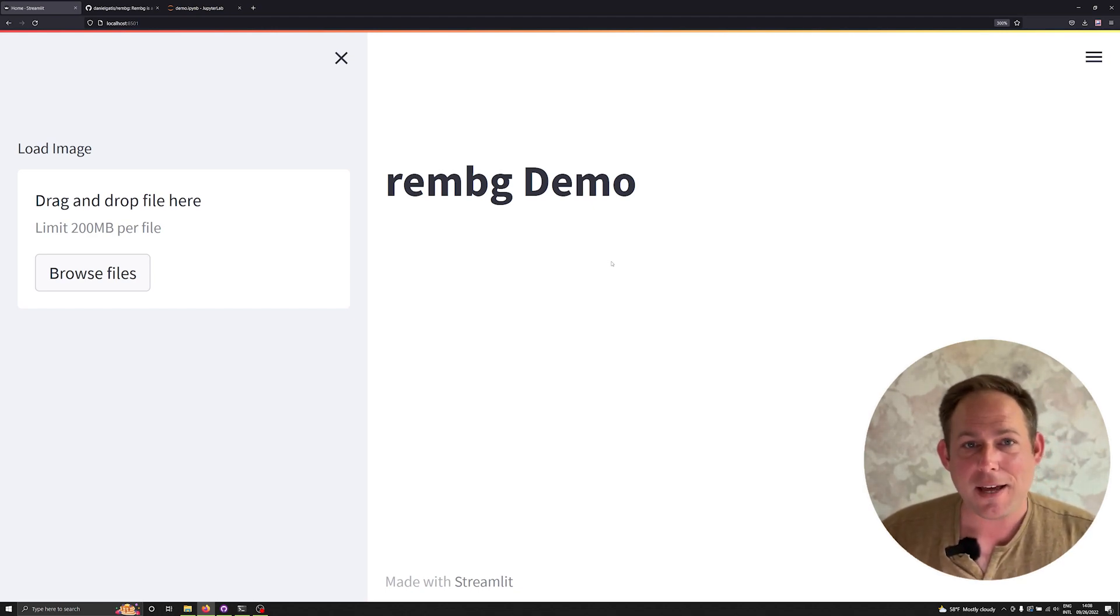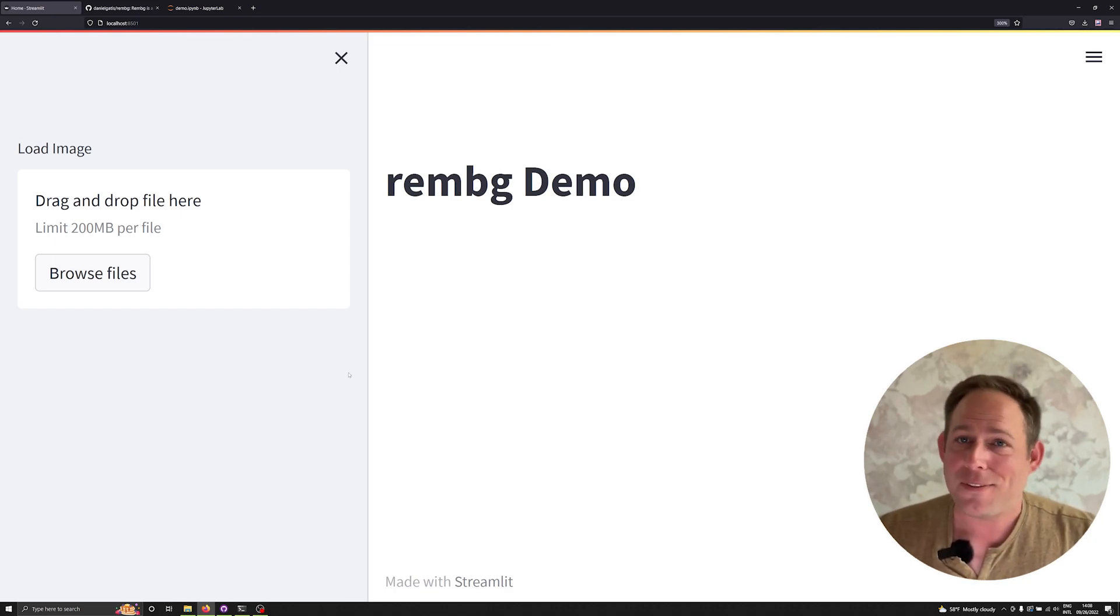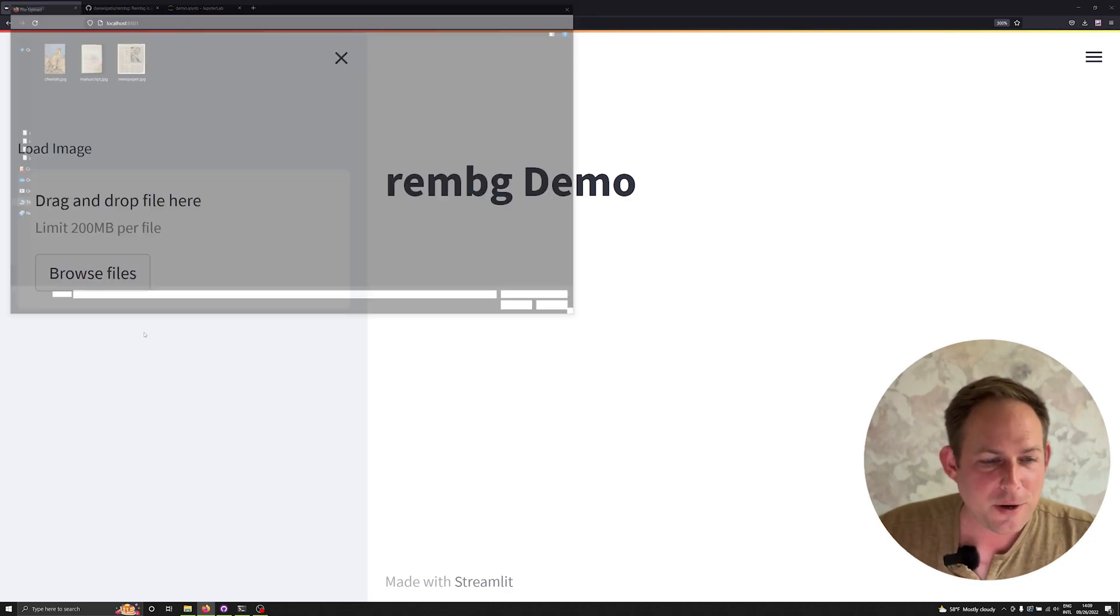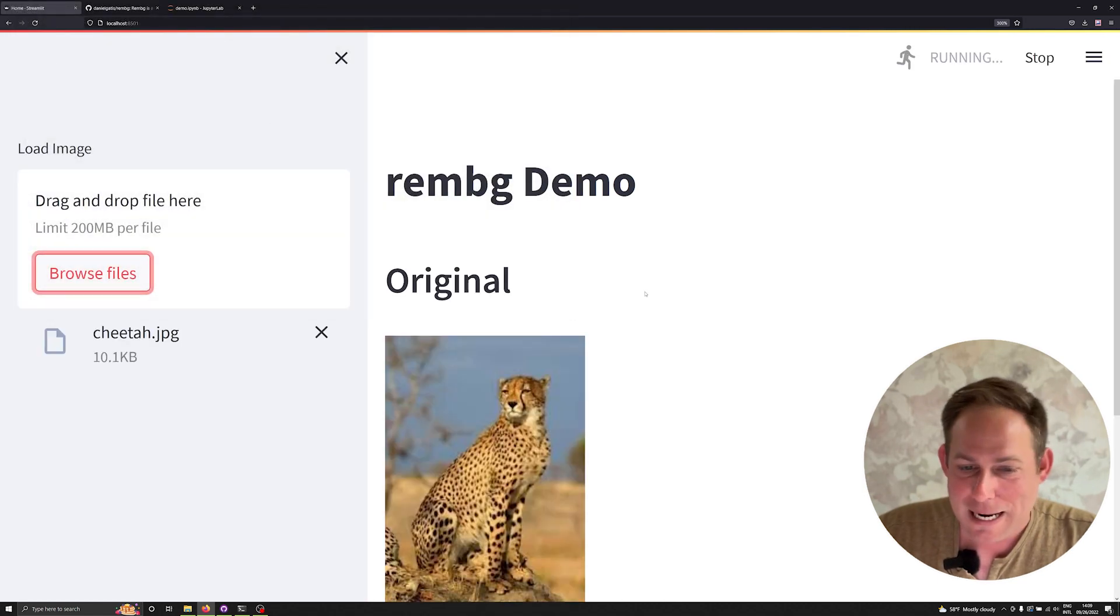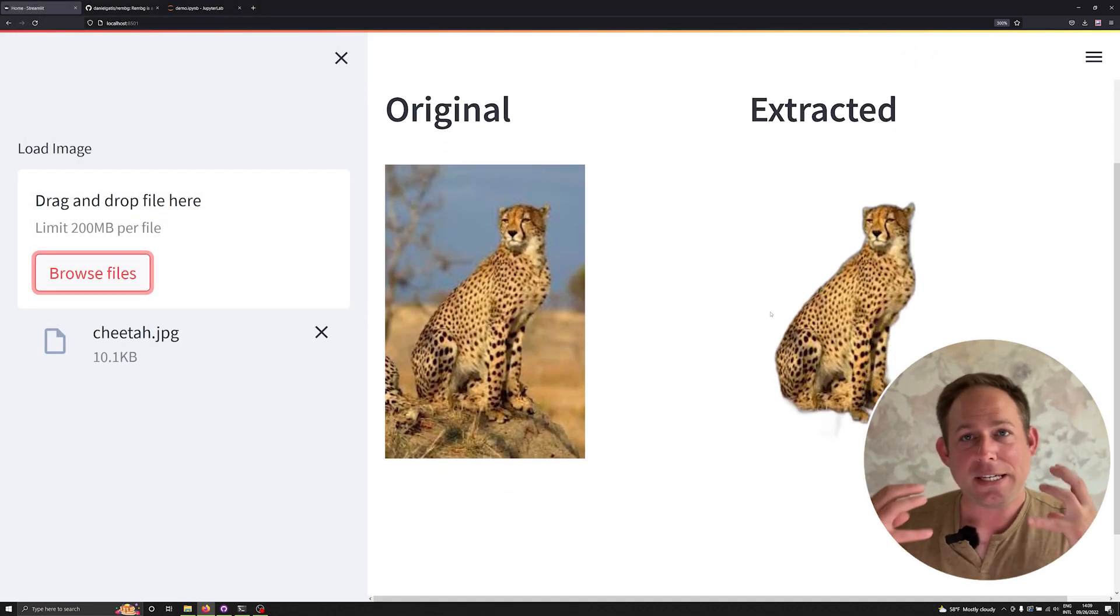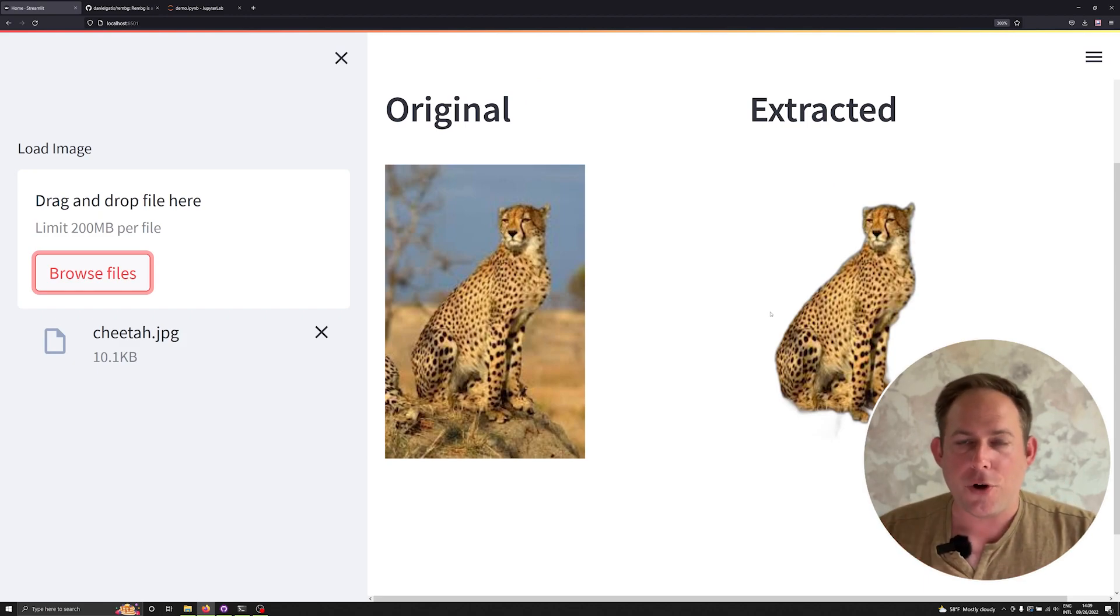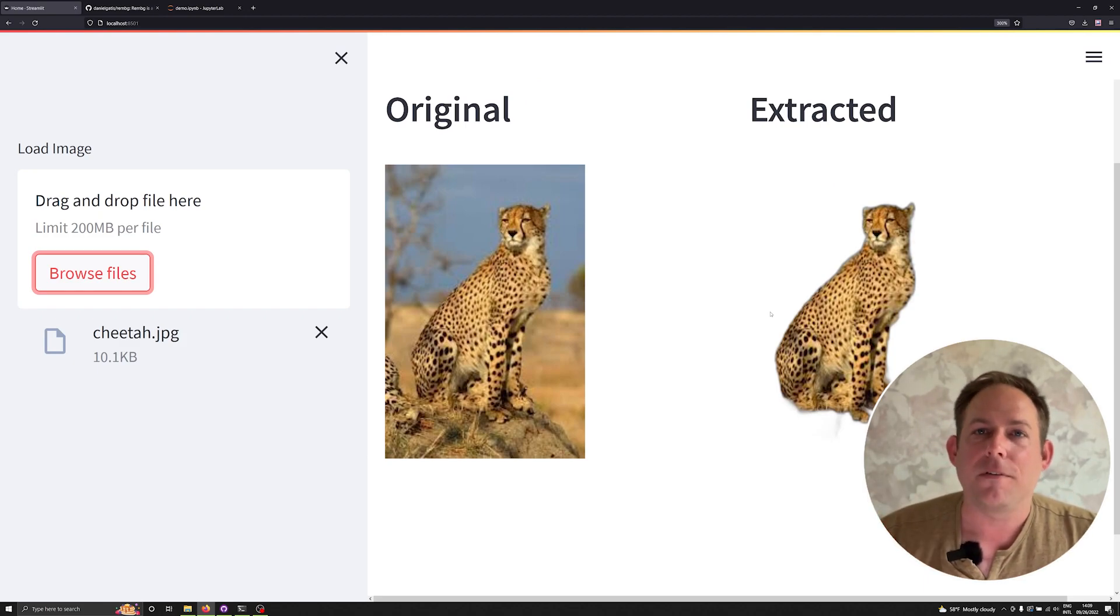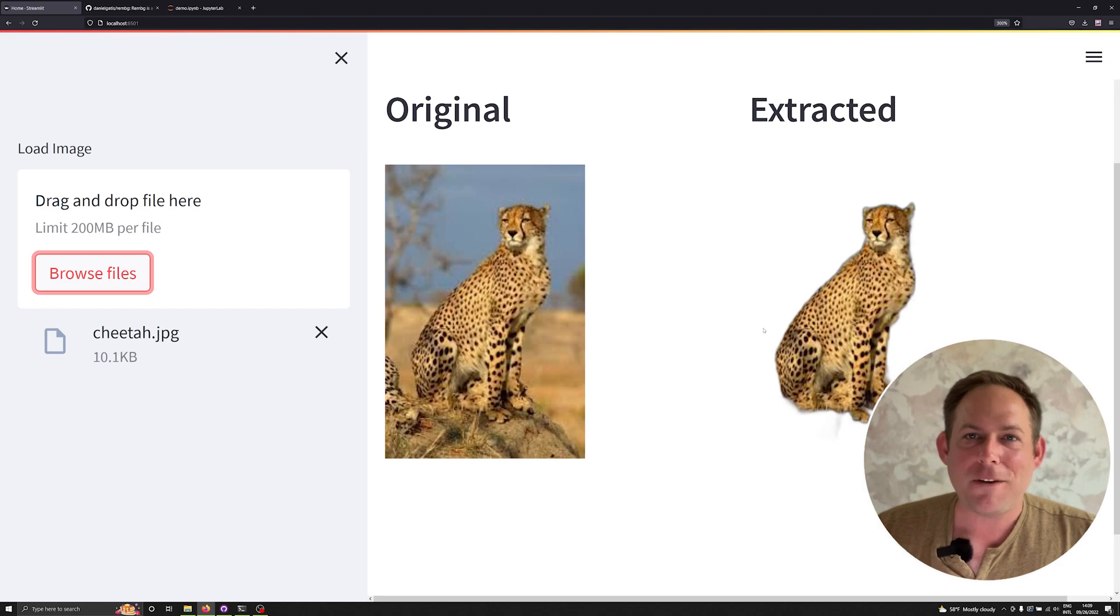And this library is RemBG and what it allows for you to do is something magical. Let's just take a look real quickly in this little streamlit application I've built for us. It allows for you to essentially extract the main subject of any photograph. And why is this useful?